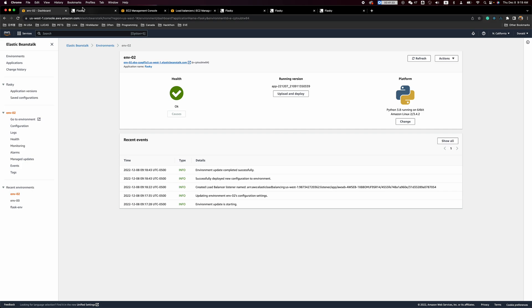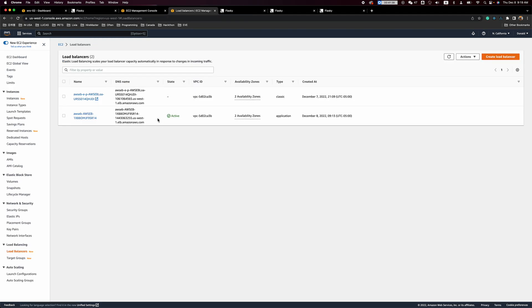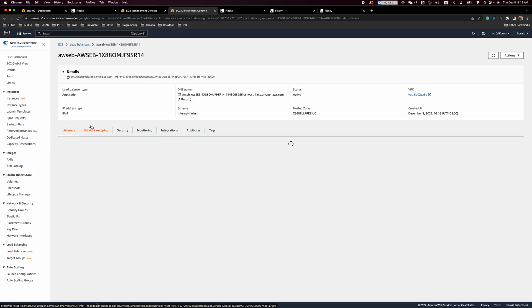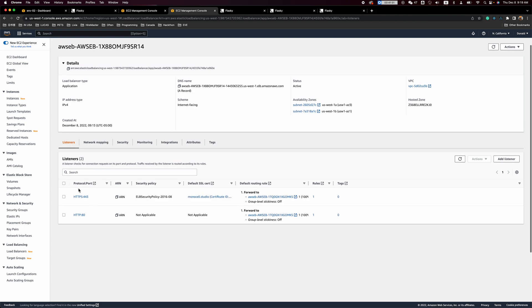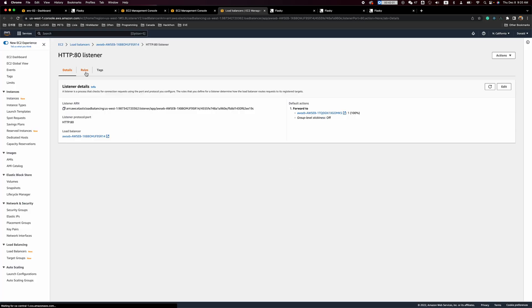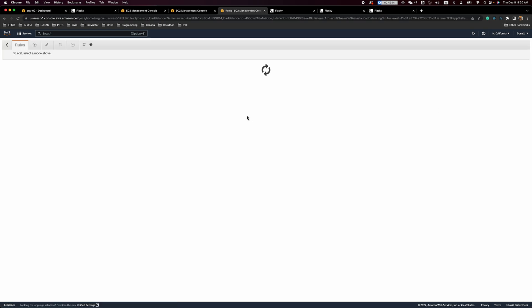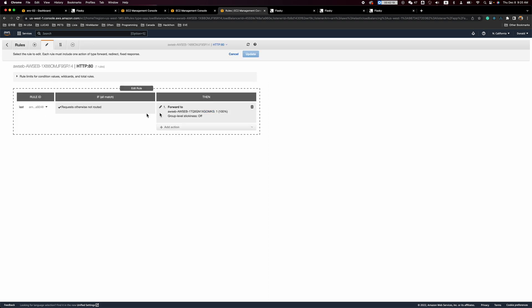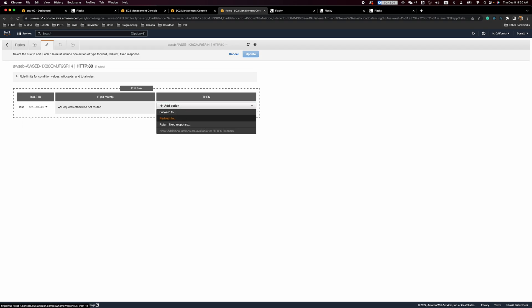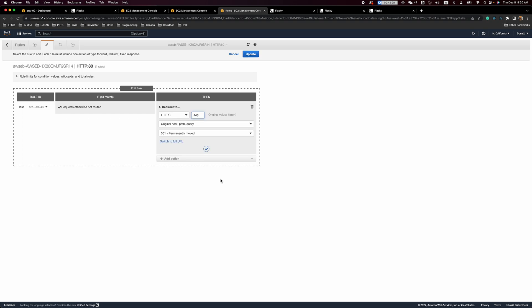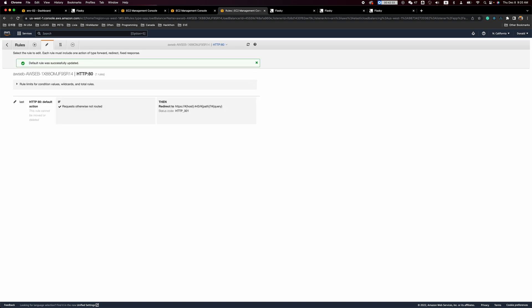HTTPS is working. Now the next step is to redirect all traffic from port 80 to port 443. Go to the load balancer, find the one we just created, and click the load balancer name. We can see two protocols: one for port 443 and one for port 80. Click on port 80 to view its rules. All the rules are simply forwarding to the address. We want to change those rules — click 'Edit', and instead of forward we want to redirect. Set the redirect to port 443 and update it.